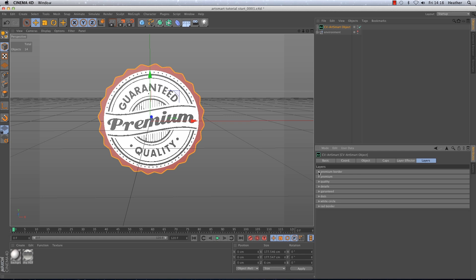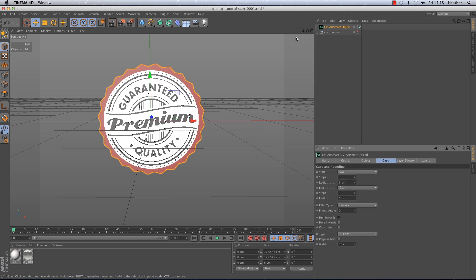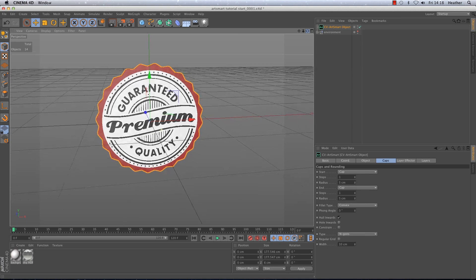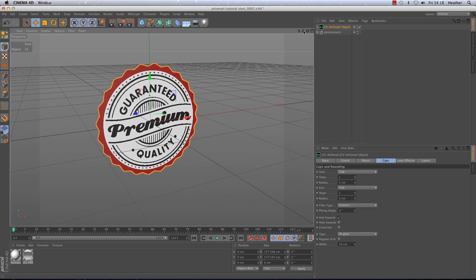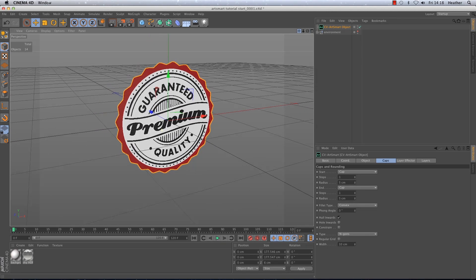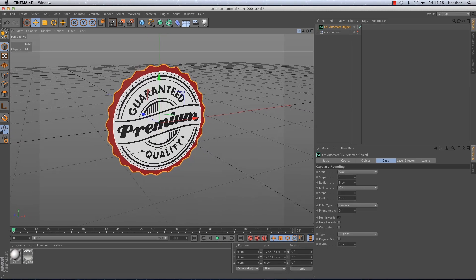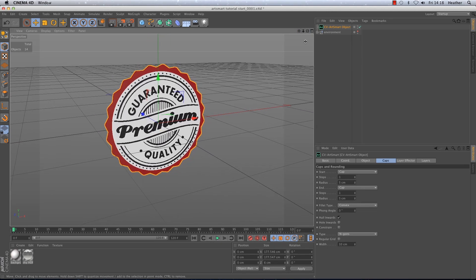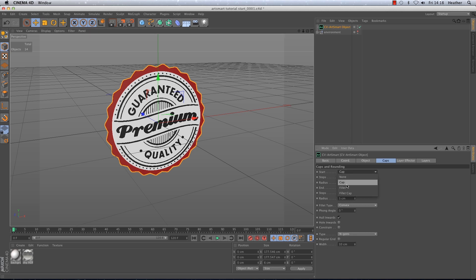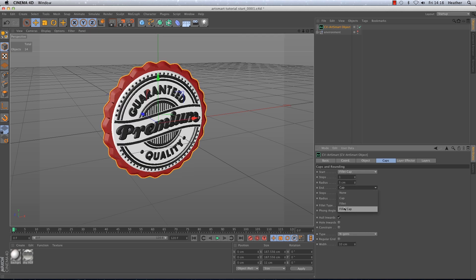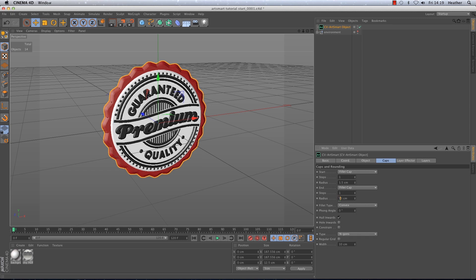The next tab we'll take a look at is the caps tab and if you are familiar with the extrude nurbs you'll be right at home in this tab. Here you can set the start and end cap type, in this case I would like fillet caps on both. And I'm also going to set the radius on both to 1.5.